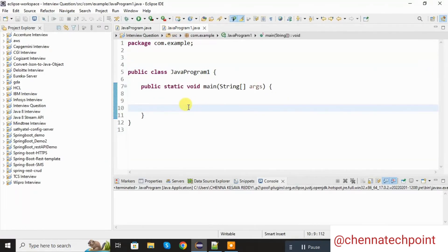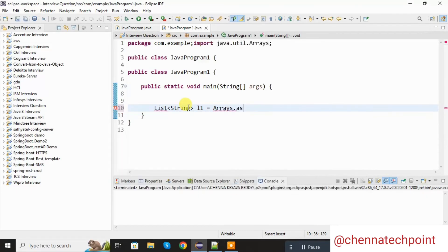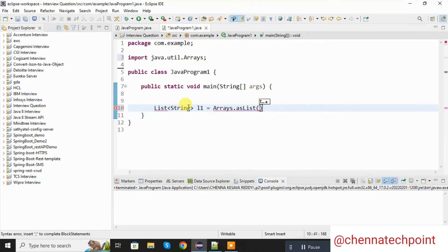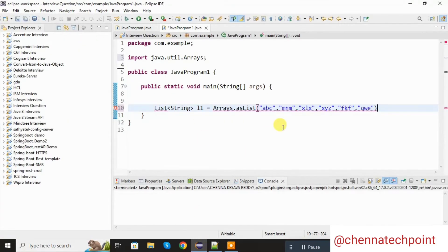Here I created one class. Here I am taking one list: List of String l1 equal to Arrays.asList. In asList, we need to pass the elements. I will copy the elements from the input statement and pass them here — these are my list elements.